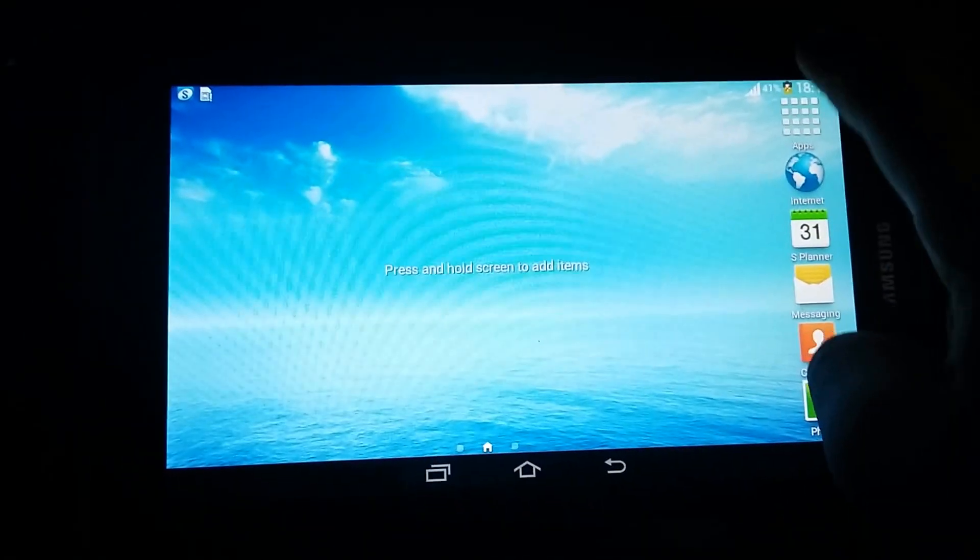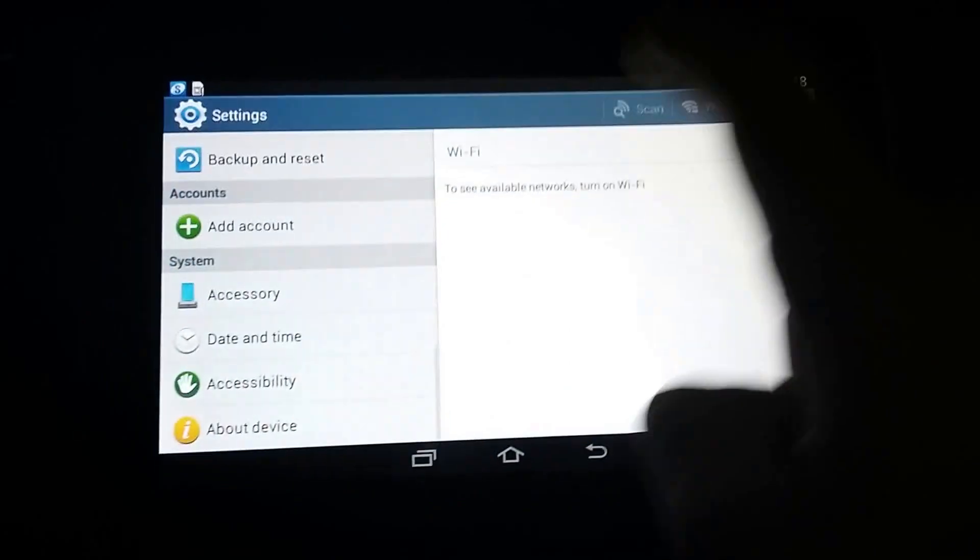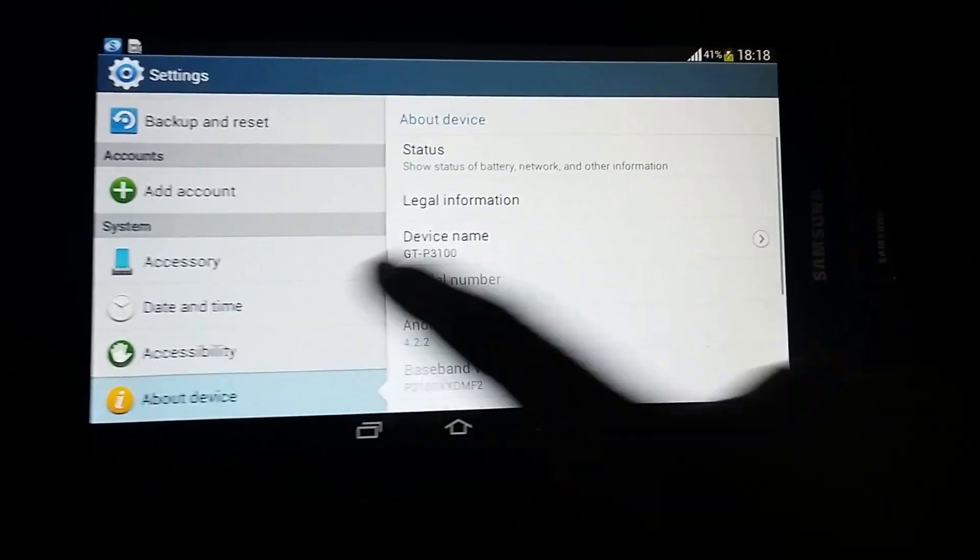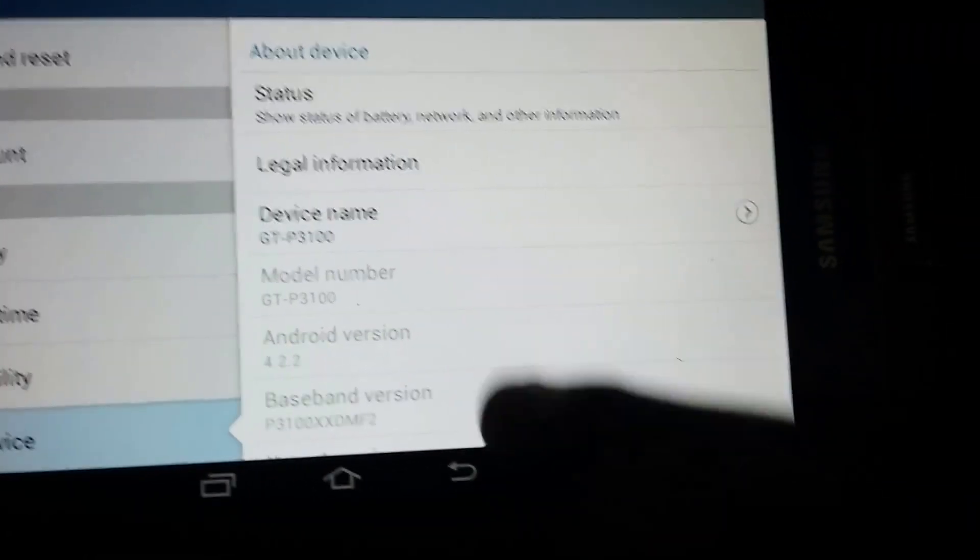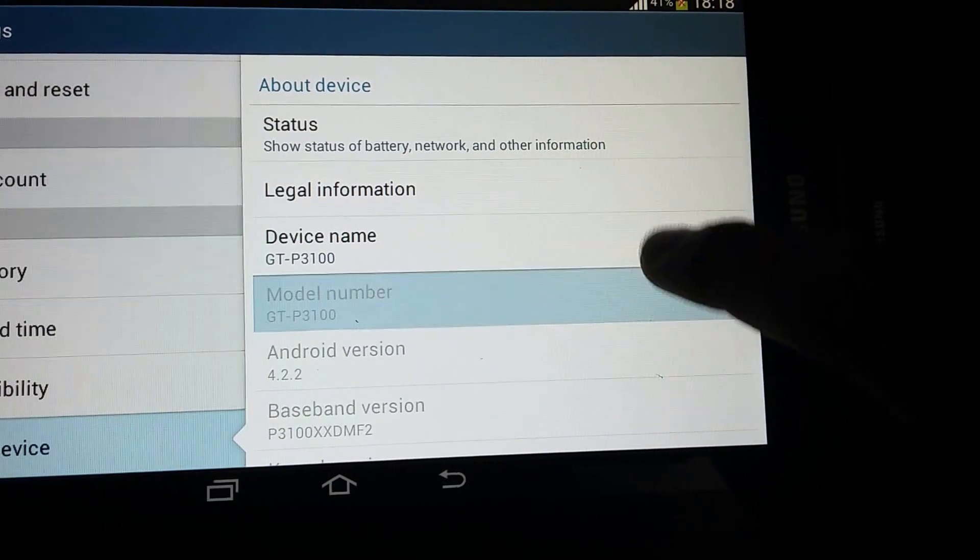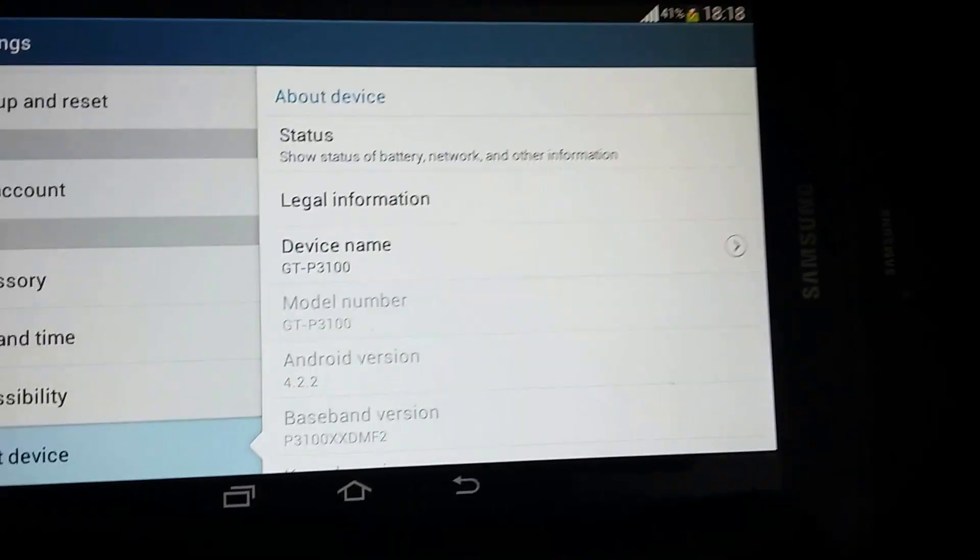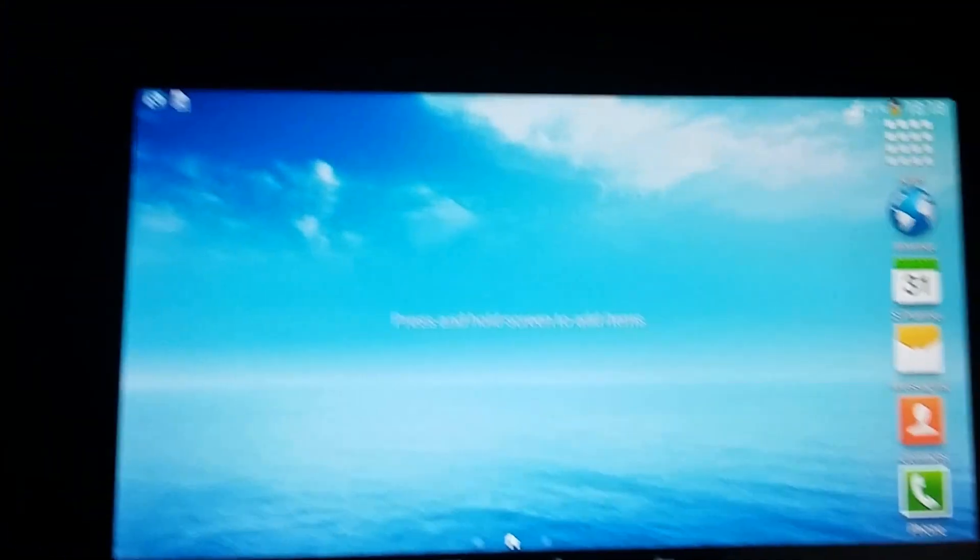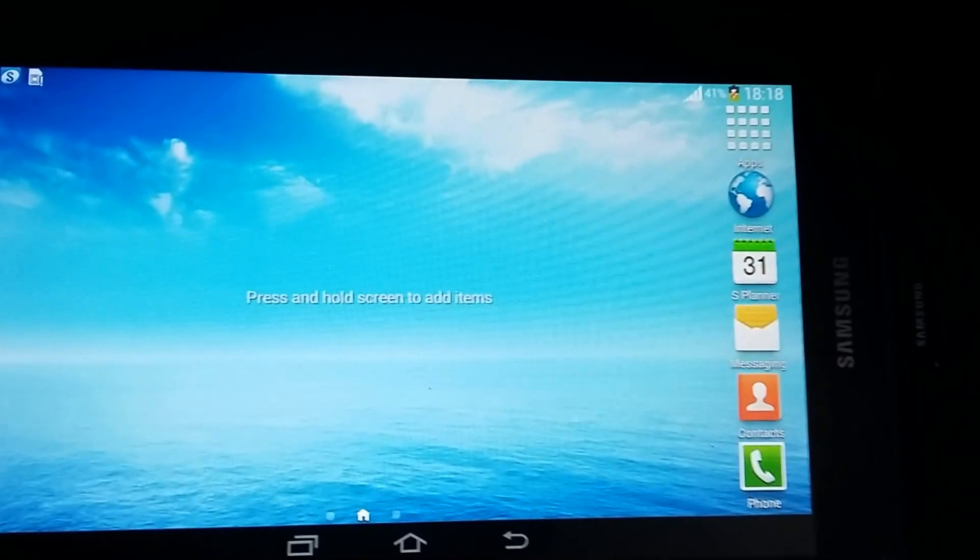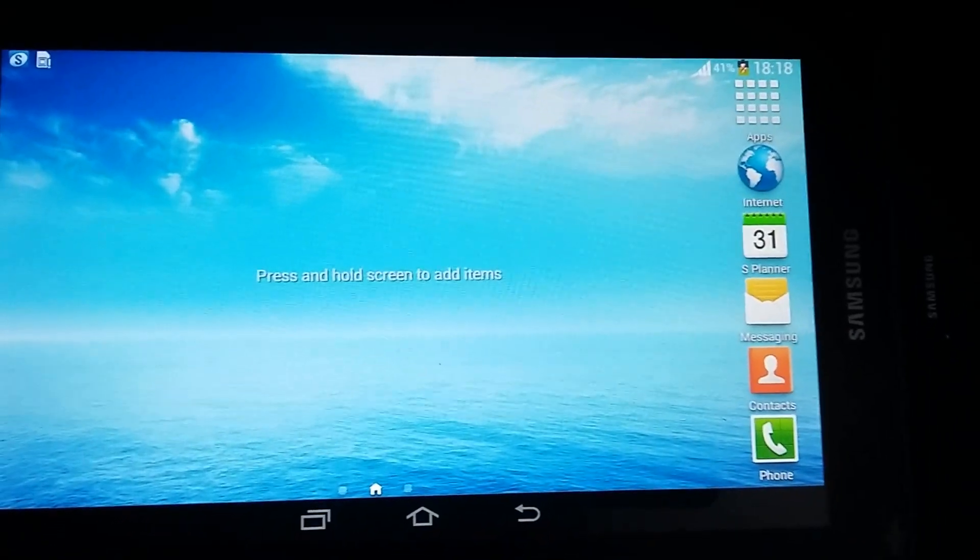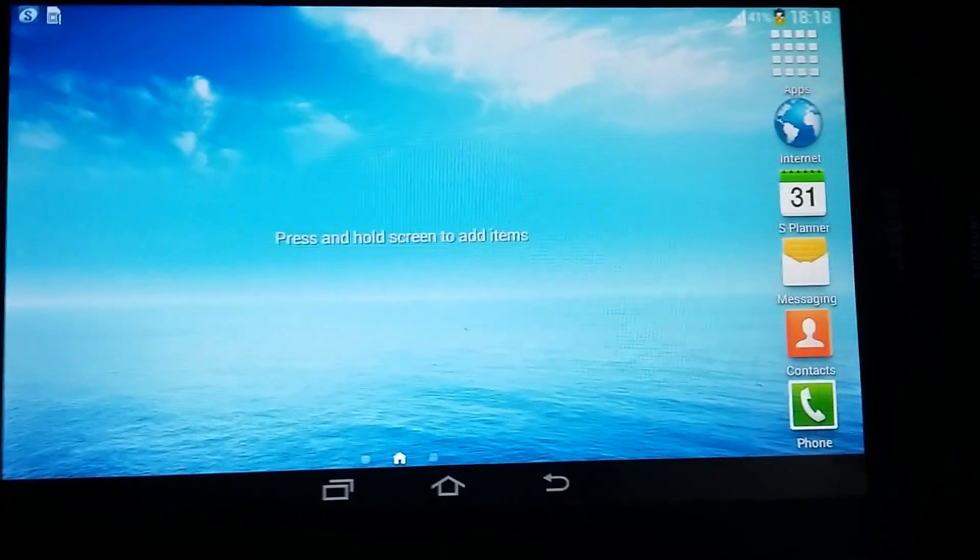Mine is the Galaxy Tab 2 7-inch. Here is my one as it's currently on the stock TouchWiz ROM 4.2 on the GTP-3100. So let's get started. First of all, you need to go to the CyanogenMod download site, which I'm going to give you the link in the description.